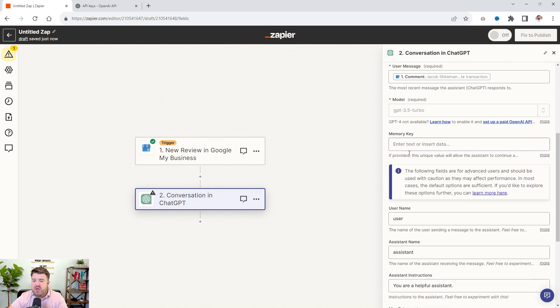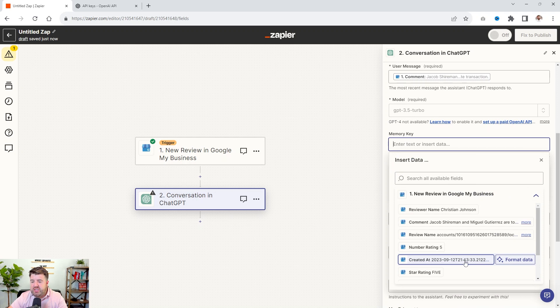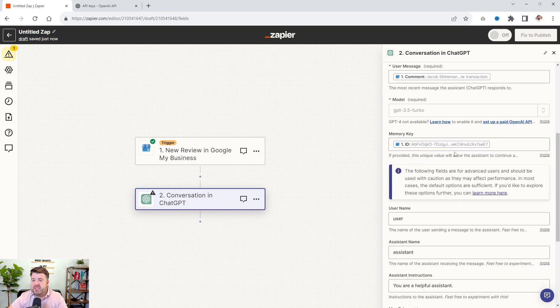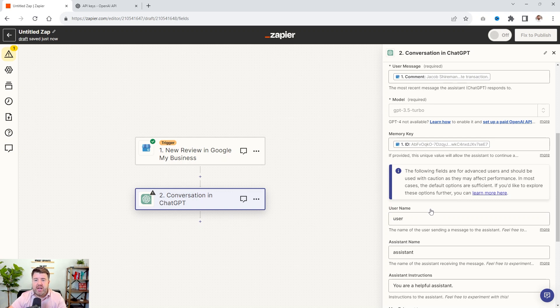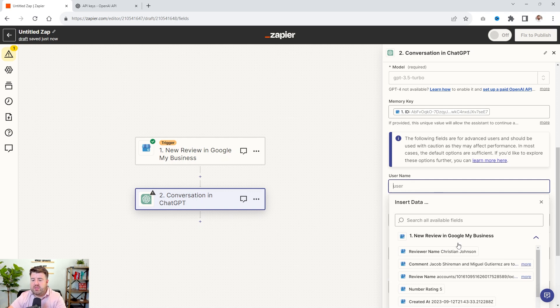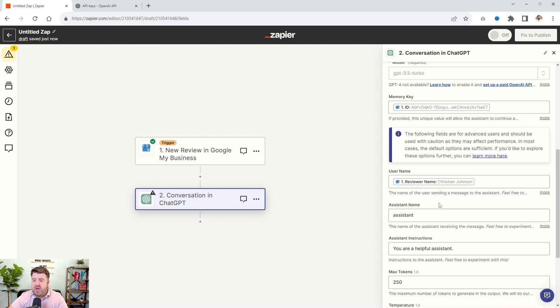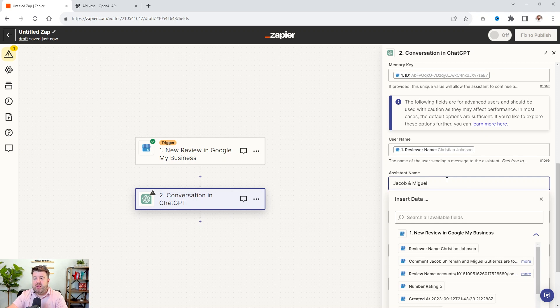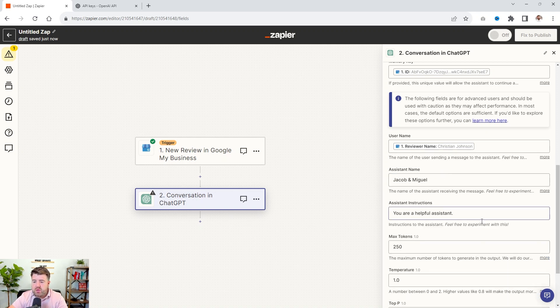And it's going to be the comment right here. So that is the user message. The model, just leave that memory key. I just tend to give it the ID. So it remembers, and this is if you wanted to continue a conversation, this would be more important when you're doing kind of a chat with the person, if you wanted to have it automatically respond to your chats, which we'll be doing those in a later video.